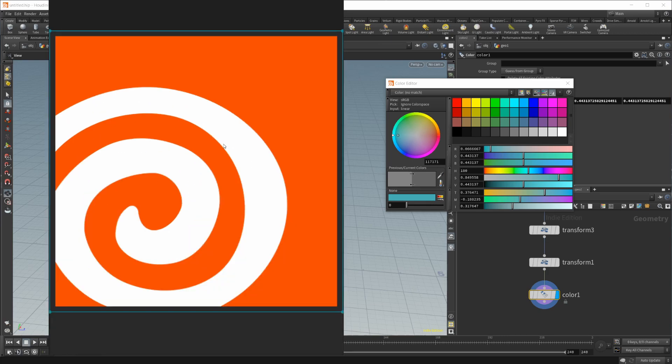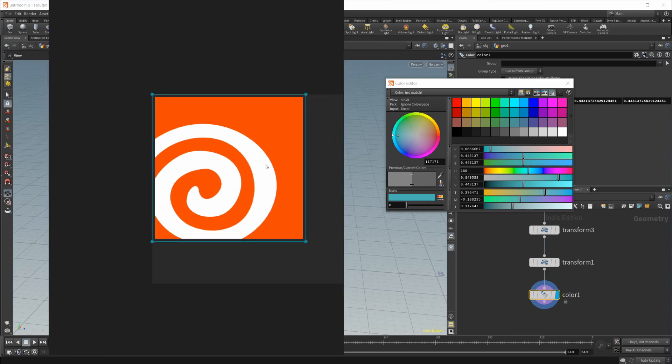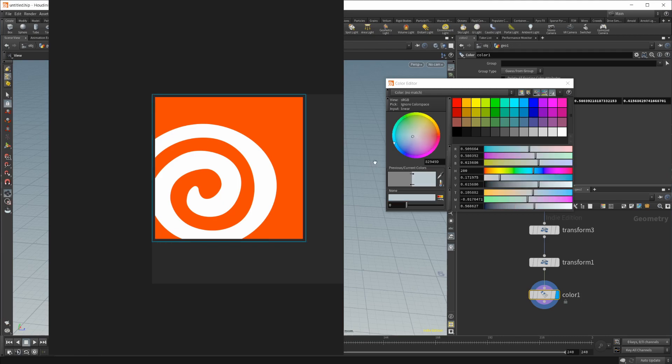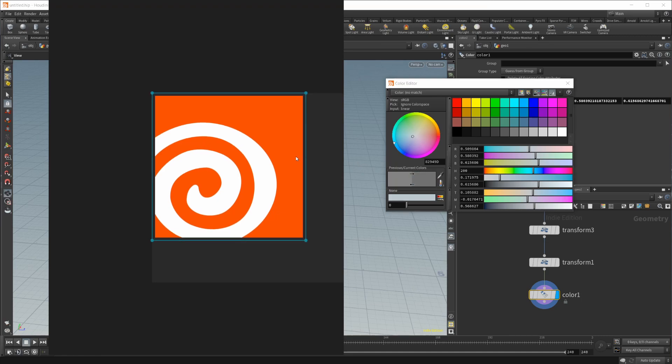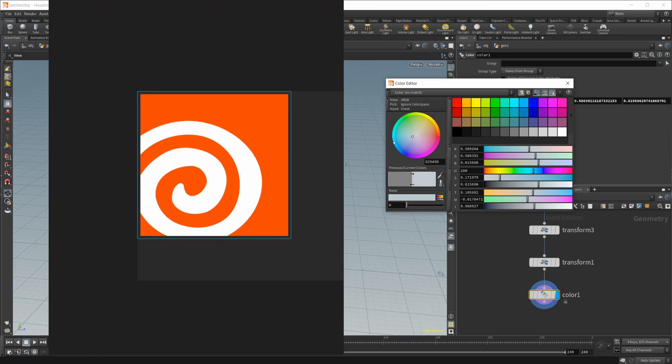But if I wanted to, I can just select that mouse dropper again and hold the middle mouse key. And you can see that now we have our selection picking up every color that we have off-screen in Houdini.